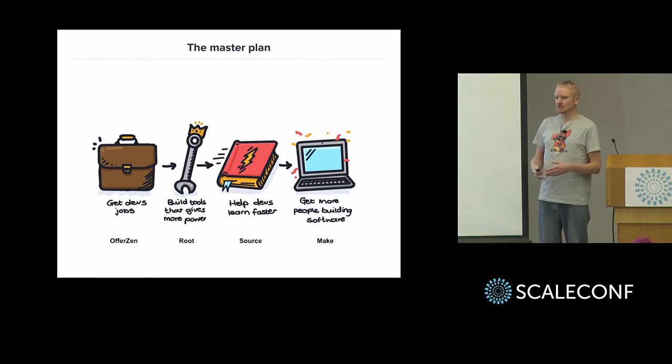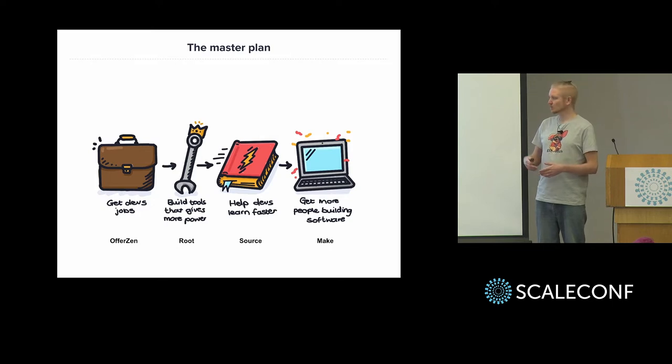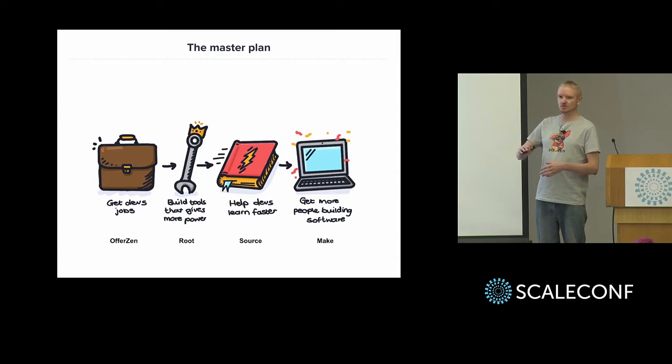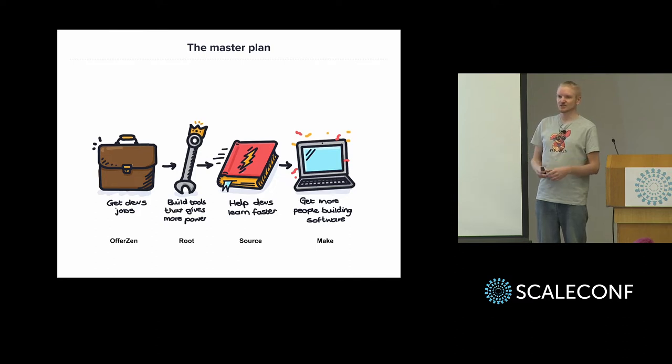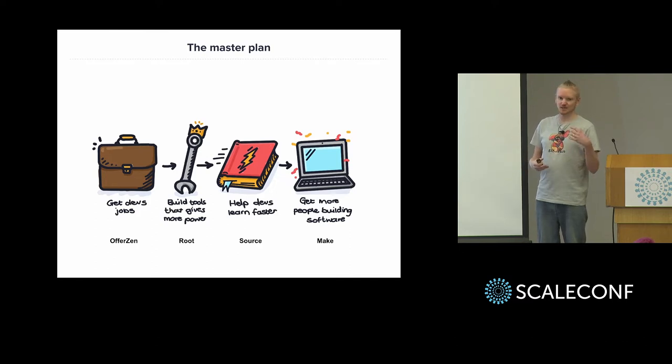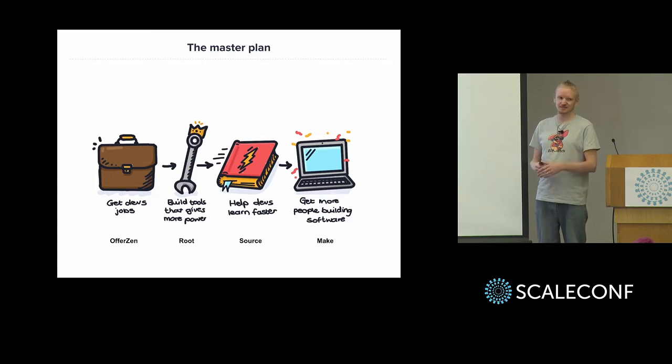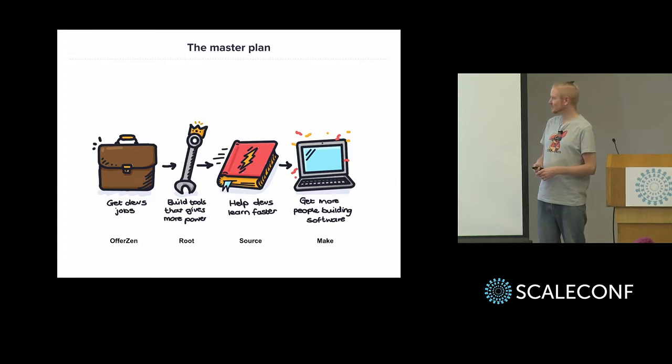So they can basically call an API and get and do transactions. So one cool app that was built there was a case where every time you make a purchase, it rounds whatever the amount is up to the nearest 5 rand or 10 rand and it puts the difference into your savings account. So if you buy an 8 rand Coke and you round that up to 10 rand, it puts 2 rand into your savings account. So I thought that was one pretty cool application for that.